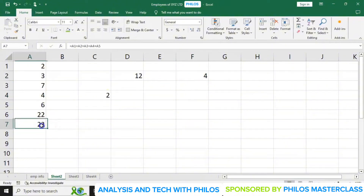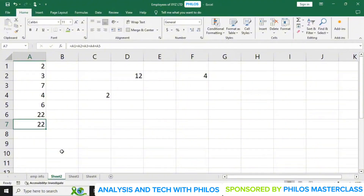Now, when using cell names to add them, what if the figures were a large range — say from A1 to A50? It would be very time consuming to say A1 plus A2 plus A3 plus A4 and so on. So instead of doing that, let's look at how to use functions.